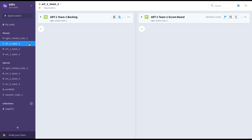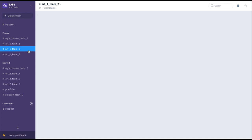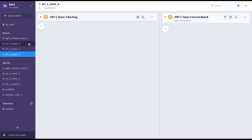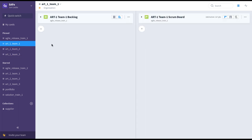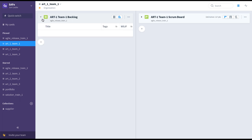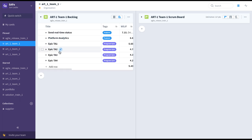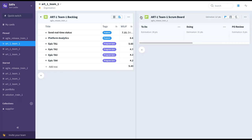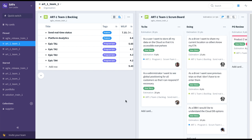As you can see here in Favro, we have a collection for each team — Team 1, Team 2, Team 3. A collection in Favro is simply an aggregation of backlogs — you can have multiple backlogs in a collection — and boards; you can also have multiple boards in a collection.